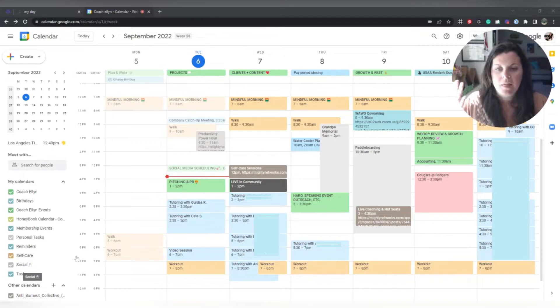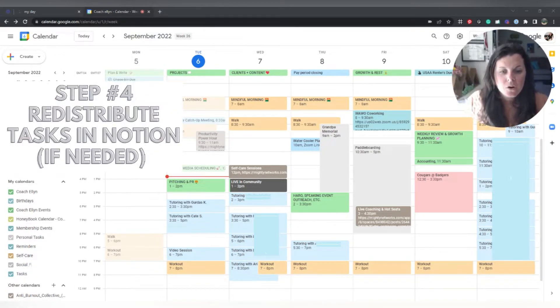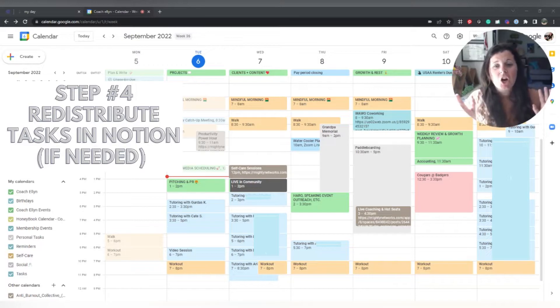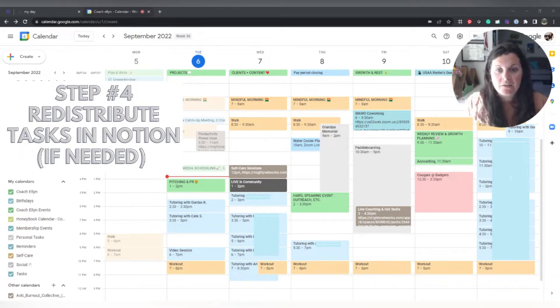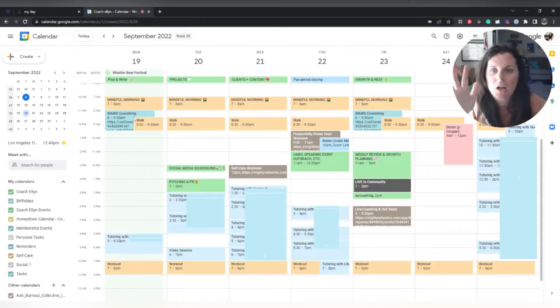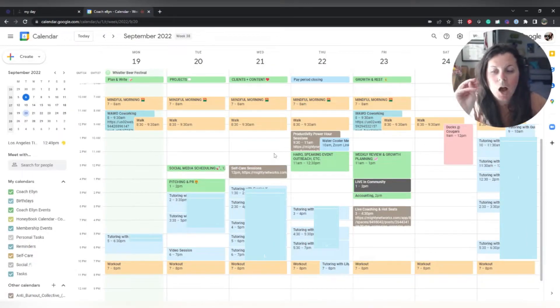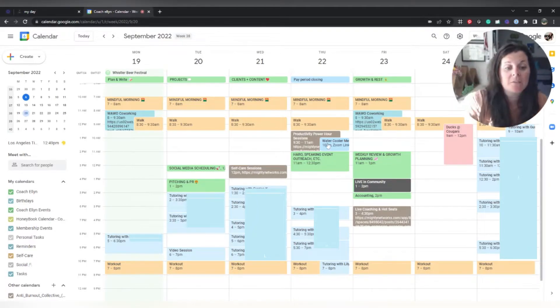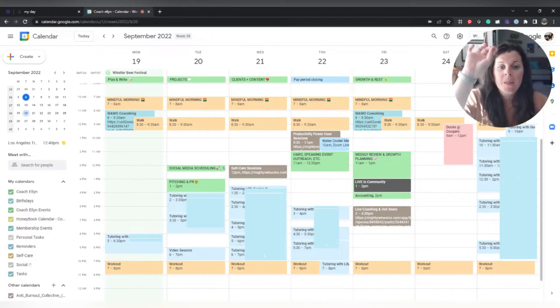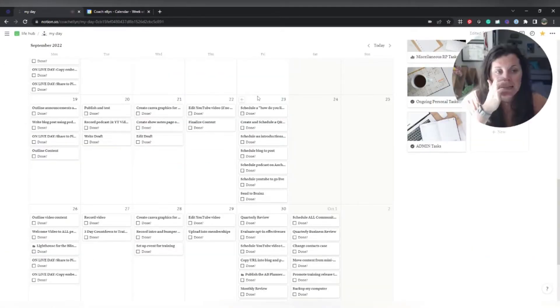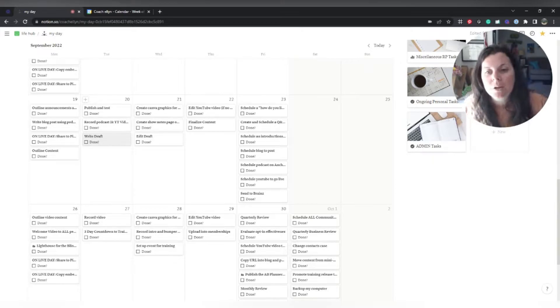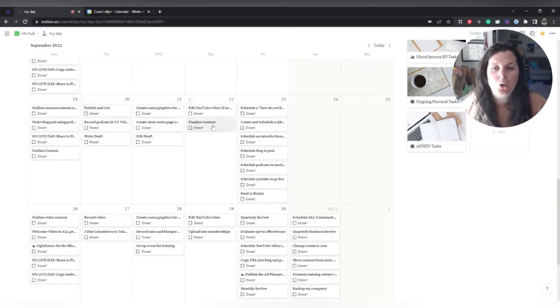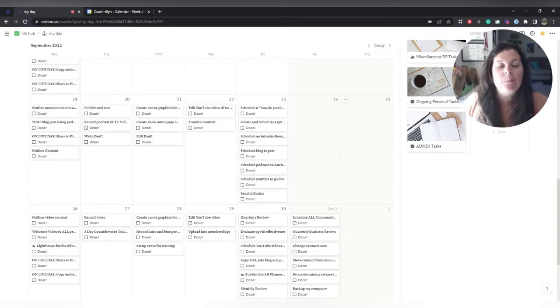Okay. So that is our third step. The fourth step we've kind of actually already done. The fourth step is to redistribute any tasks in Notion if needed. Let's say I've already done the check-in with my Google calendar. I know that I've got enough time that particular day to do all of the things that are perhaps in my task management system. So this very last step, what I'm going to do is I'm going to take a little bit of a closer look at the actual tasks that are on each day.